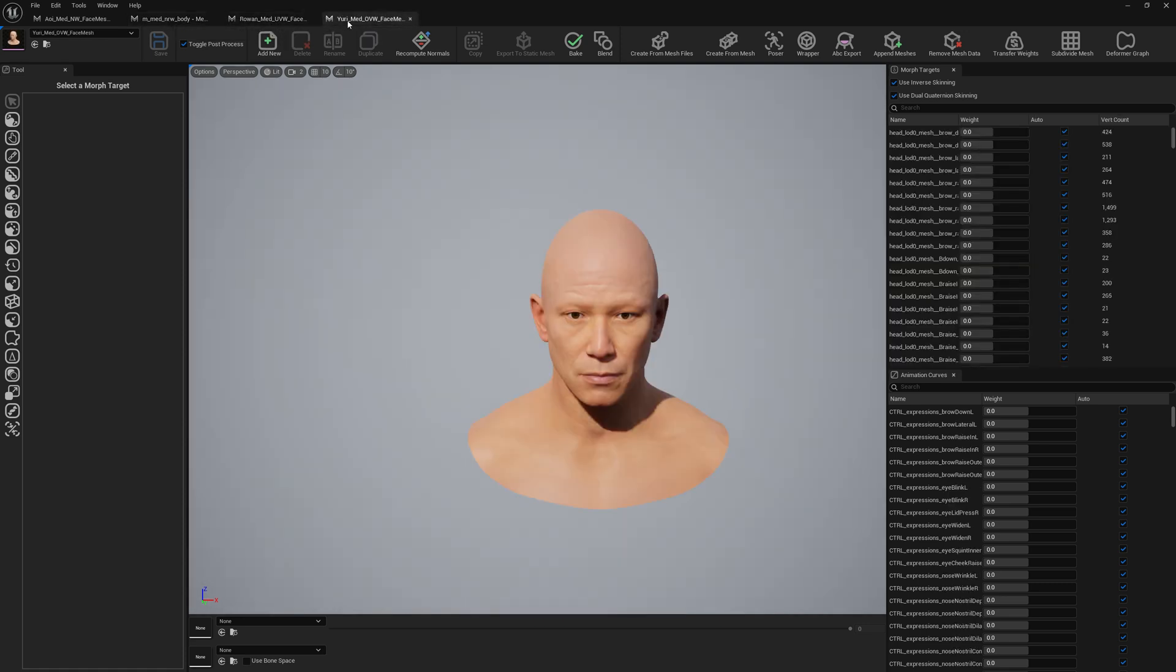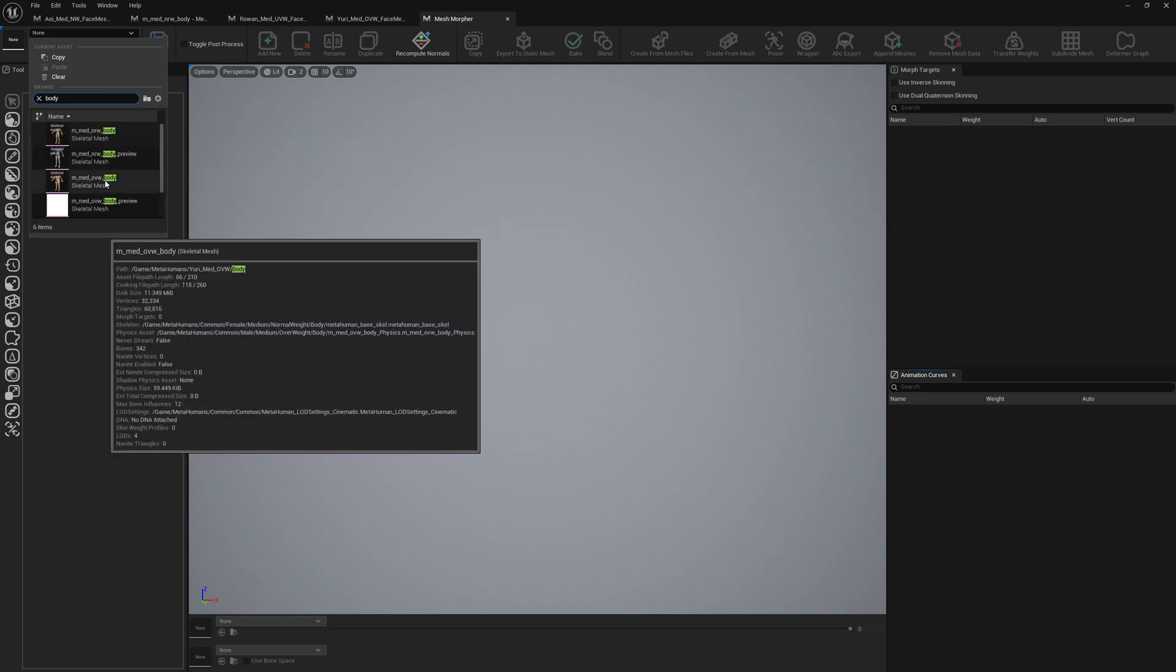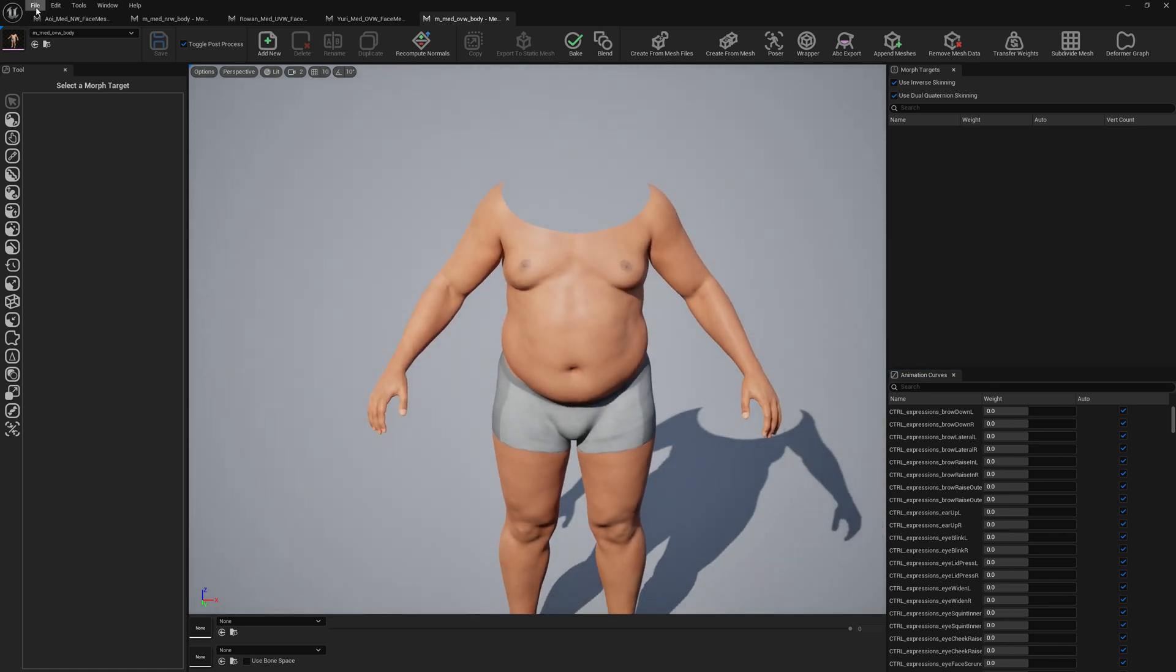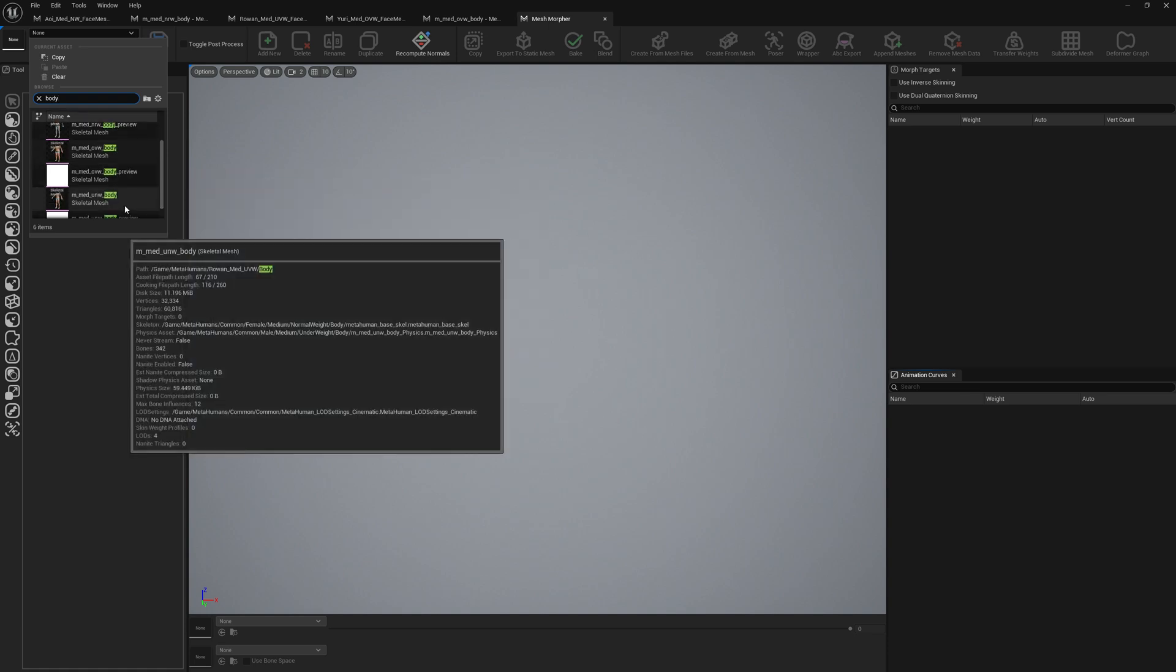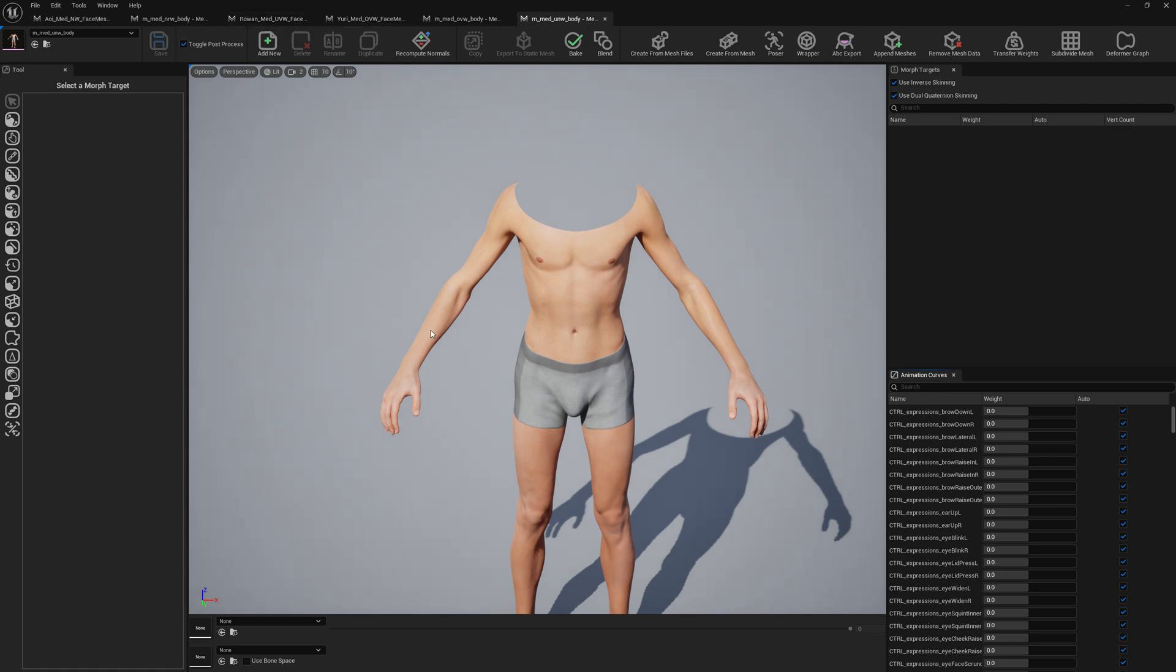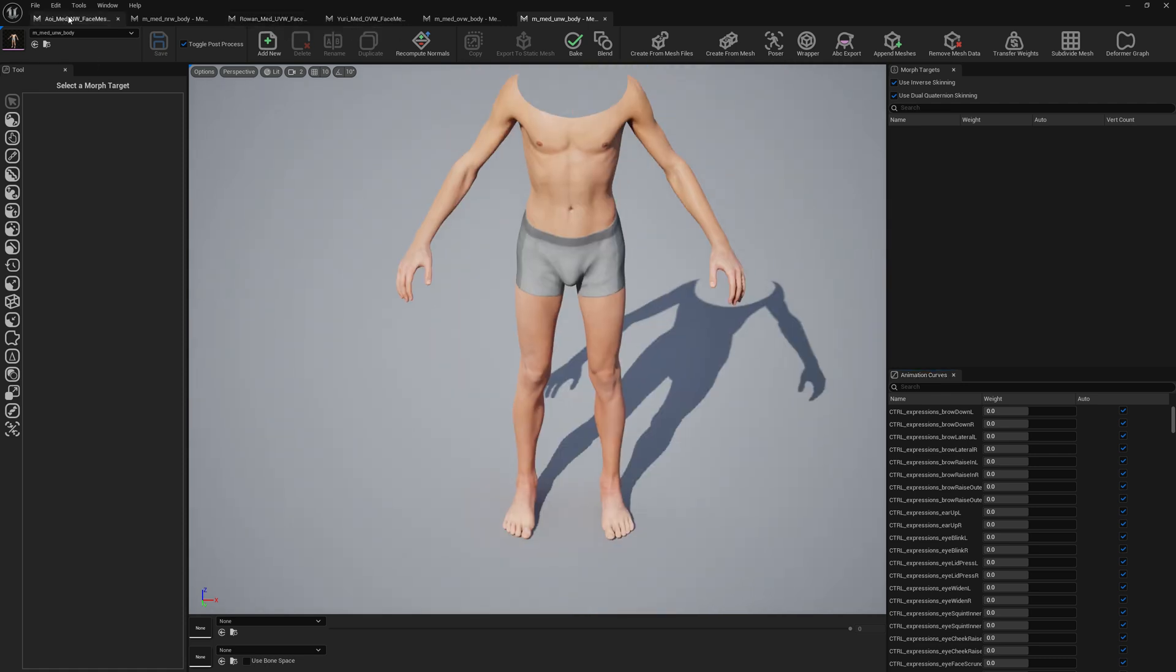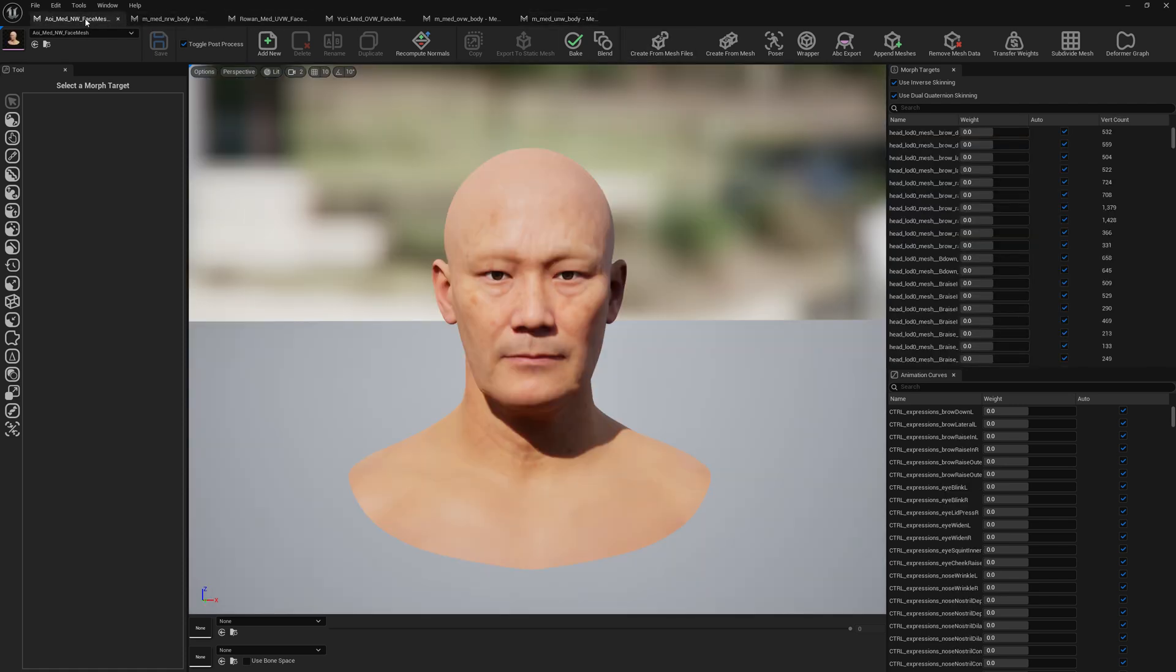Let's also check the body. This is Yuri's body which is overweight, and let's open the other one. This is the underweight body which is for Rowan. So we want to bring this into our normal weight MetaHuman as morph targets.